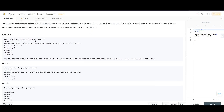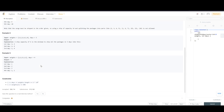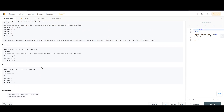We are given weights and days, and we have to find the least weight capacity of the ship. Let's check the constraints: weight can be maximum 500, days can be 1 to 5 × 10^4, and weights length can be maximum 5 × 10^4.